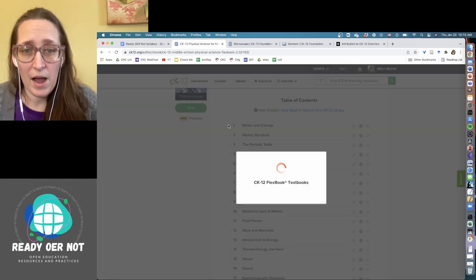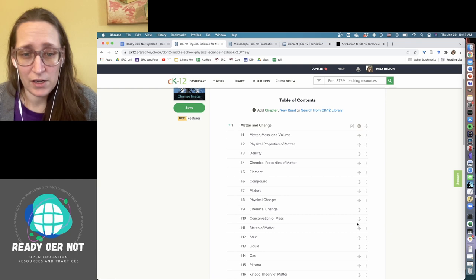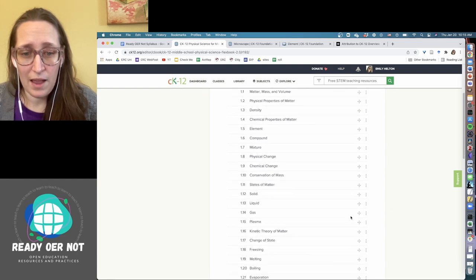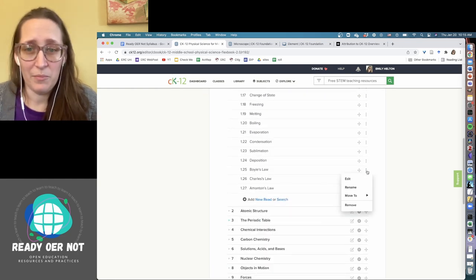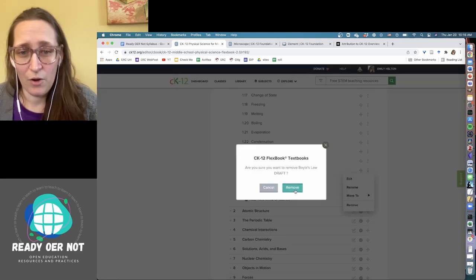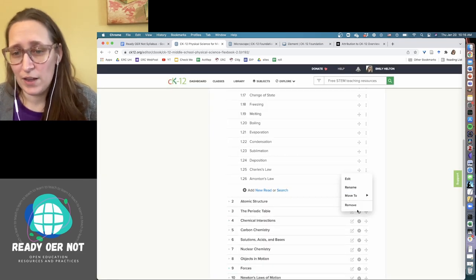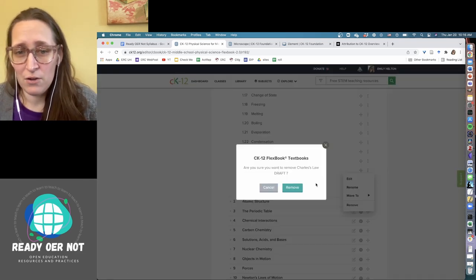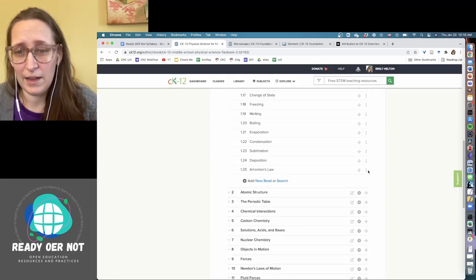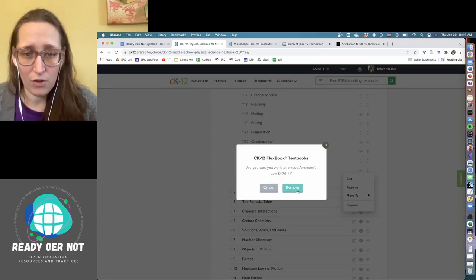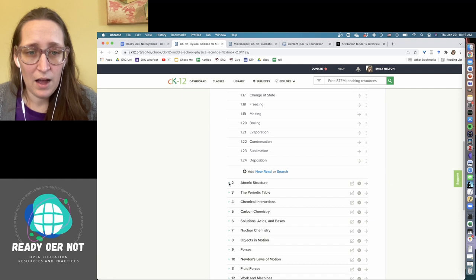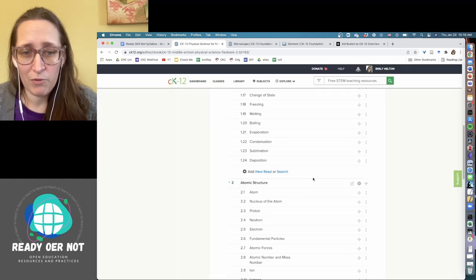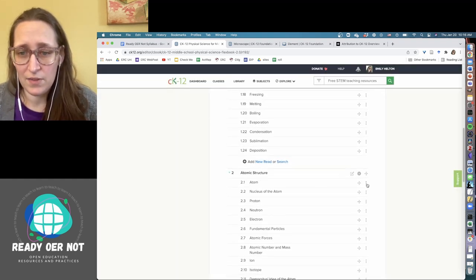So I'm going to remove that whole section and now it's rechaptered everything. So we start with matter and change. I also like, let's say there's a section in here. I don't really like, like we're going to get into these laws at the end. And I'm knowing right now that we're not going to go into those. So I'm just going to take those out. And those sections are then no longer part of this book. Where I was at before it was an atomic structure. Let's go in and edit the atom.